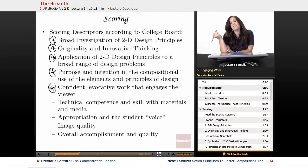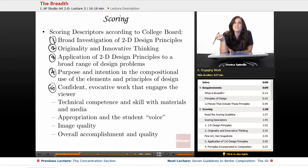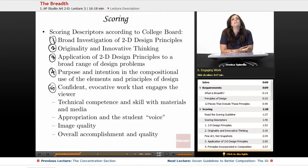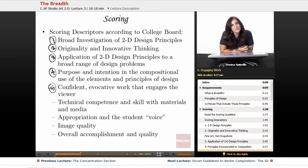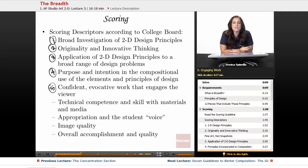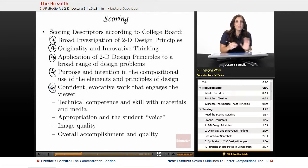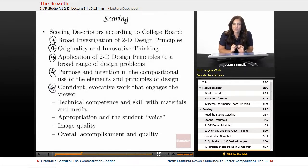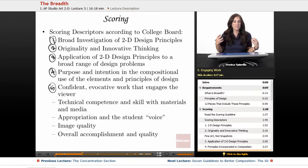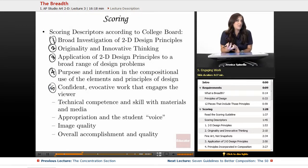Number five is confident, evocative work that engages the viewer. Confident, evocative work is a higher level of thinking — not basic pictures of flowers and nature that everybody else takes, but conceptual, creative work. Pictures that might be set up and composed where you designed the entire situation — images that tell a story, communicate something, and engage the viewer.